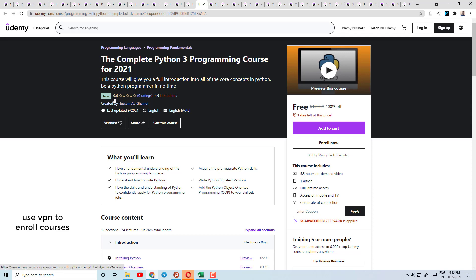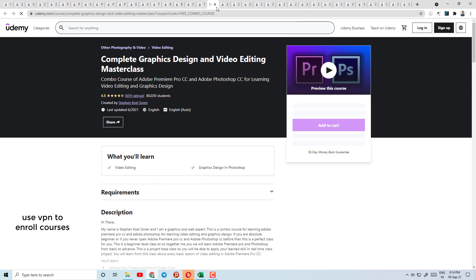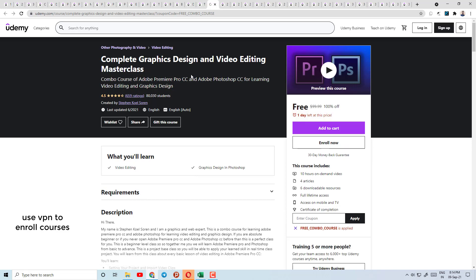Today's course number 18 is The Complete Python 3 Programming Course. There are a lot of Python courses here. The rating is not especially high, but I told you before — if they have a good rating, you can consider them.